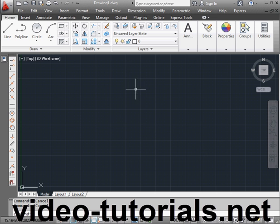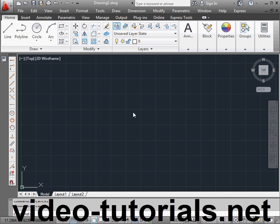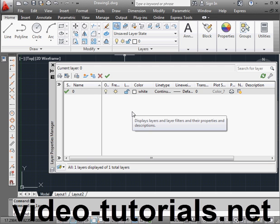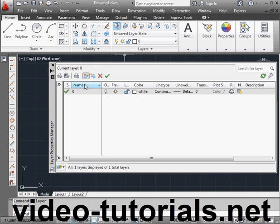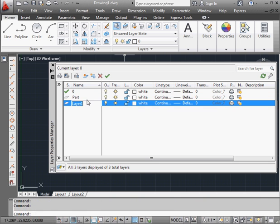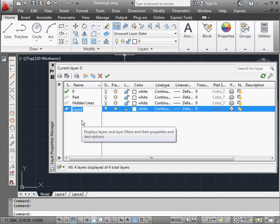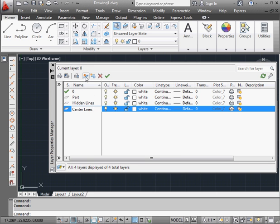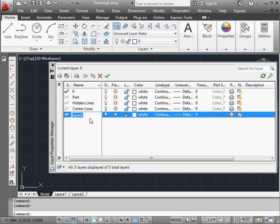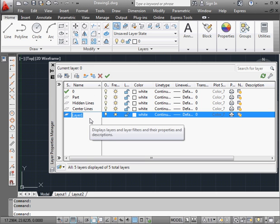Let's begin by creating some layers. Let's launch the layers properties panel. The first layer is going to be the part layer. Let's create another layer. This I'm going to call Hidden Lines. And another layer. Let's call it Center Lines. And one more layer. It'll be the dimension layer.